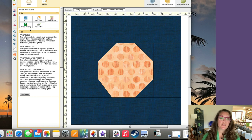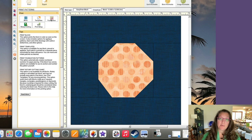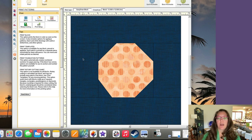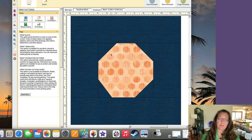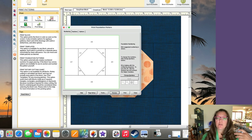You can choose to print the block — just a picture of the block so you can see the rendering. You can print templates if you're doing EPP or just want to cut out fabric. You can print for foundation paper piecing, which is usually what I click. You can also do rotary cutting, which shows you measurements so you can cut these out and use traditional piecing. Rotary cutting works best for symmetrical blocks without crazy angles — for now we're going to use foundation paper piecing.